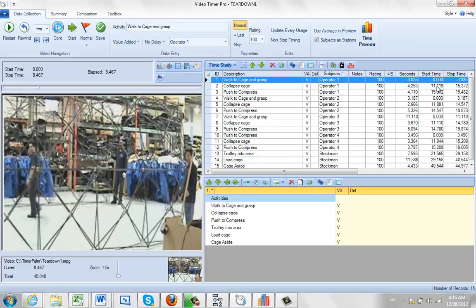You can see here that operator one is walking to the cage and grasp from zero to three seconds, and then there's a big delay here. He doesn't collapse the cage until eleven seconds in, so there's roughly eight seconds when he's waiting and doing nothing.